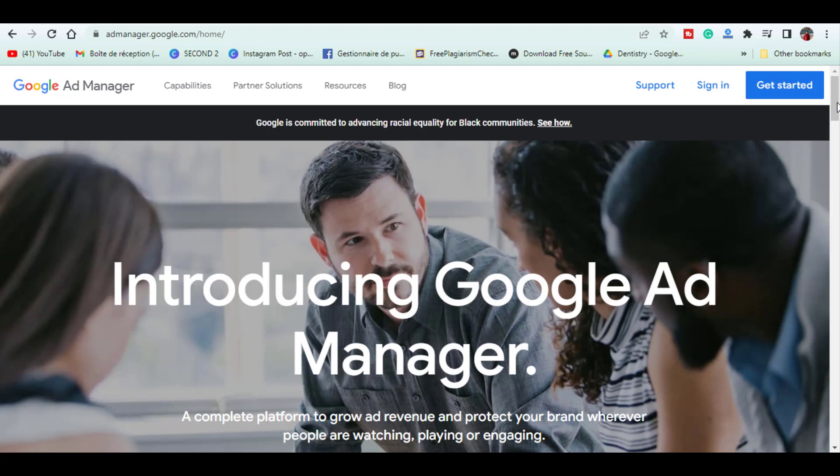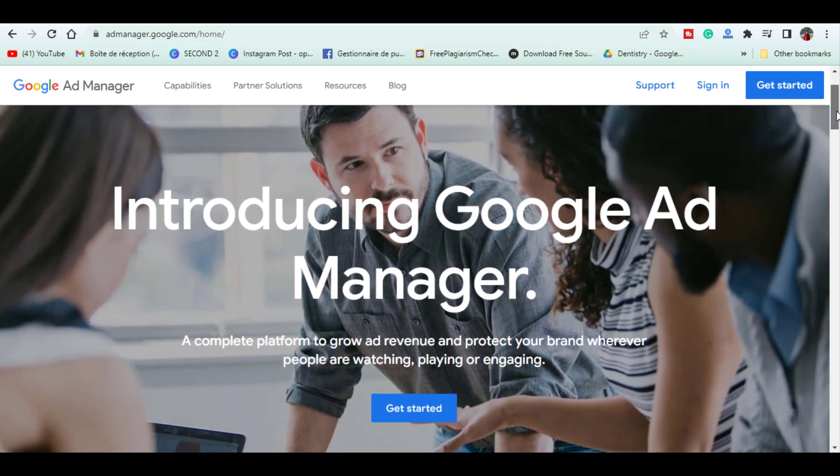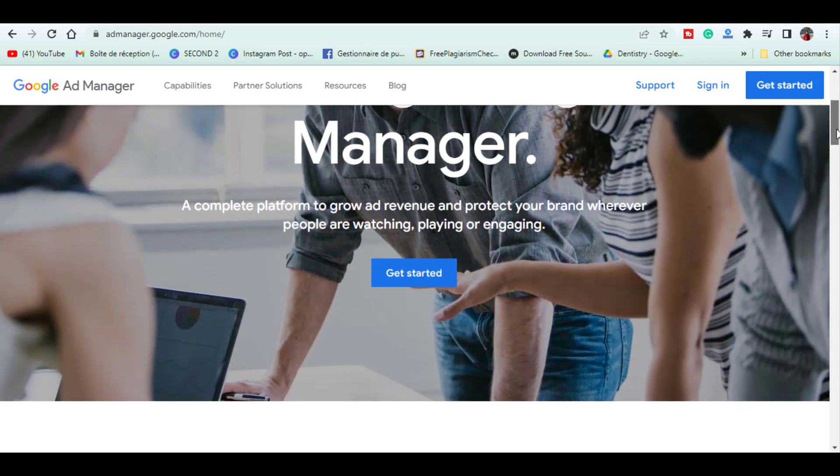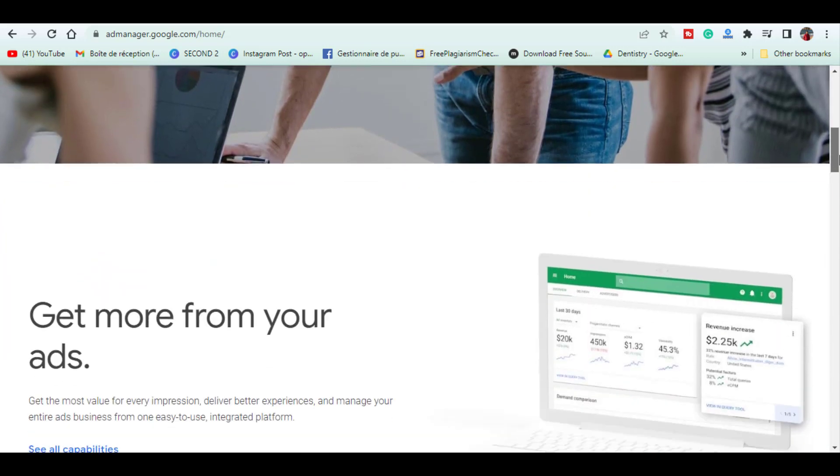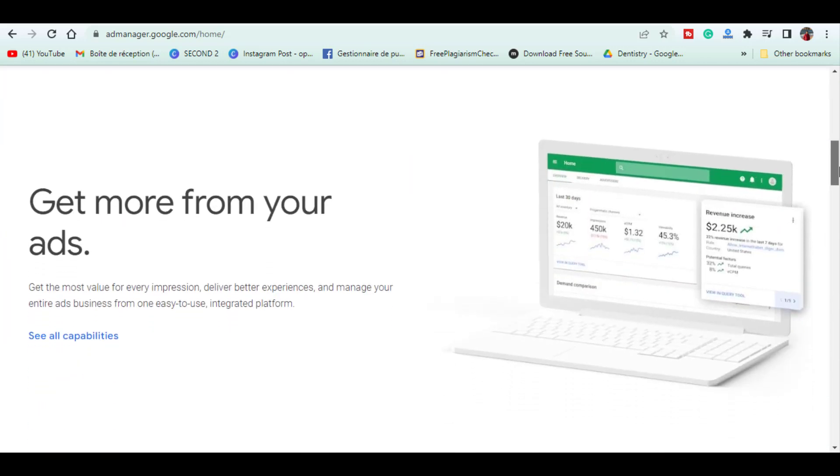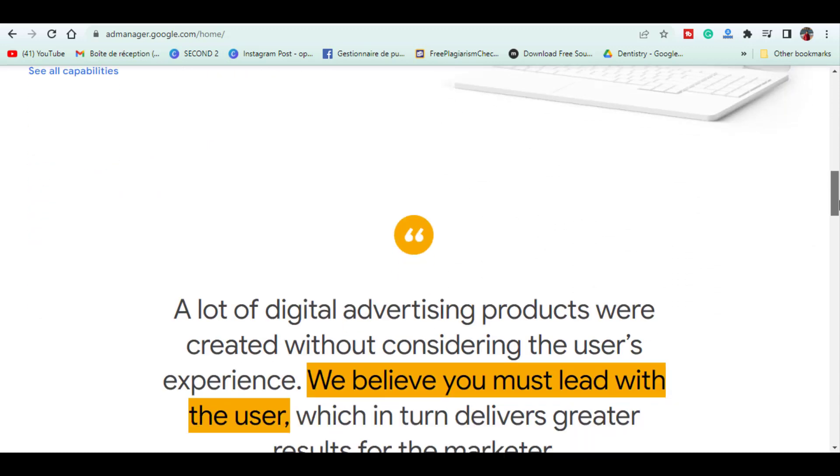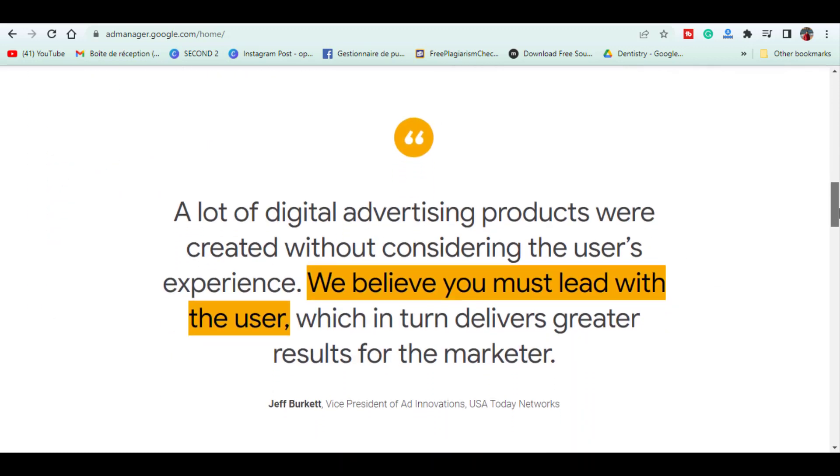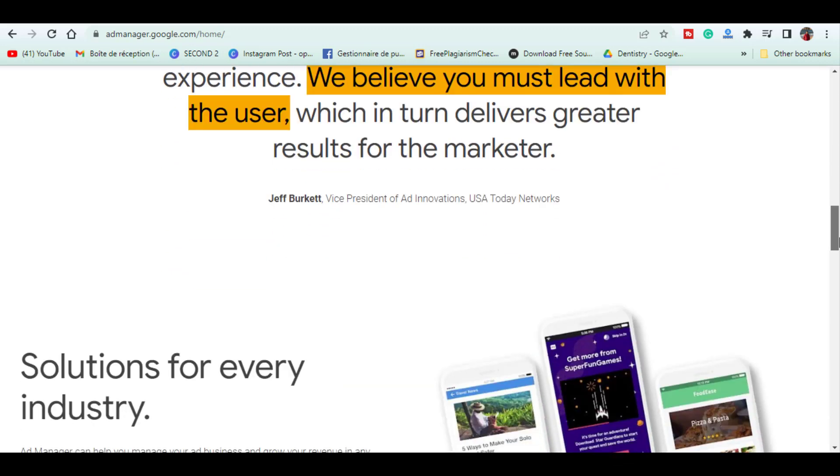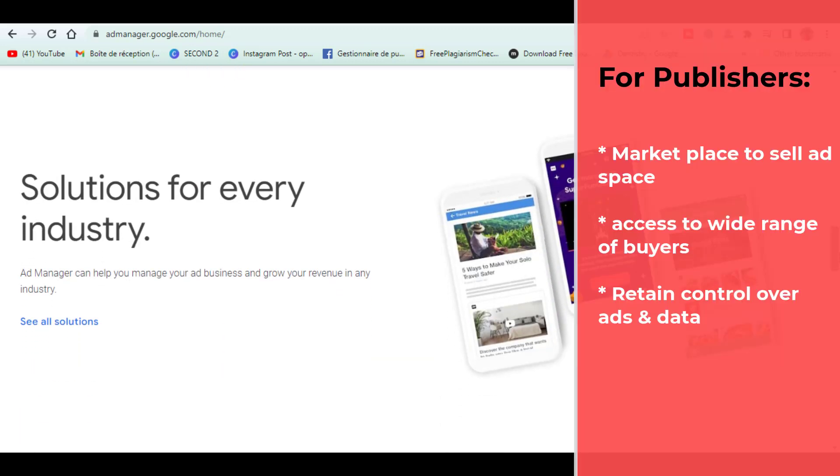Google Ad X or Google Ad Exchange is an advertising exchange that facilitates the buying and selling of online advertising space. It works very similar to a stock exchange where advertising space is openly traded by many buyers and sellers. For publishers or website owners, Google Ad X is a marketplace where they can sell ad space to a wide range of advertisers in real time.